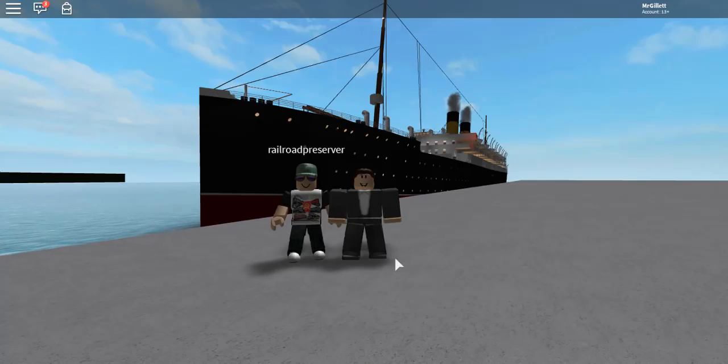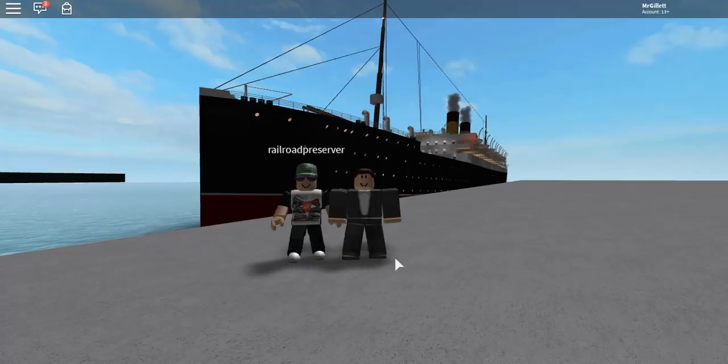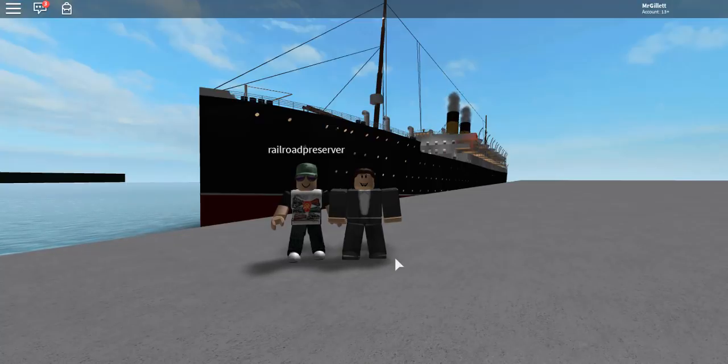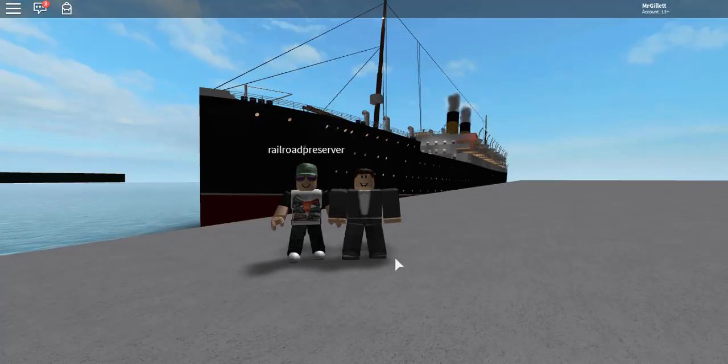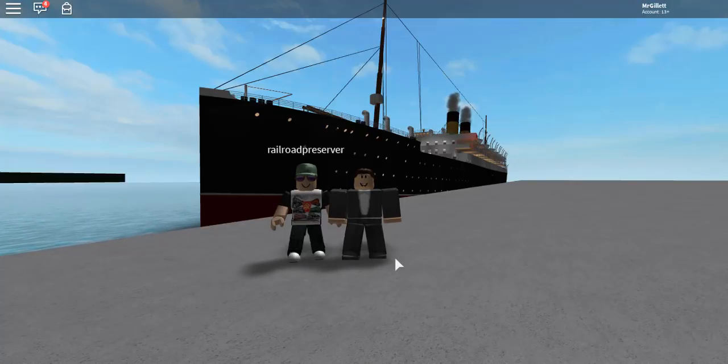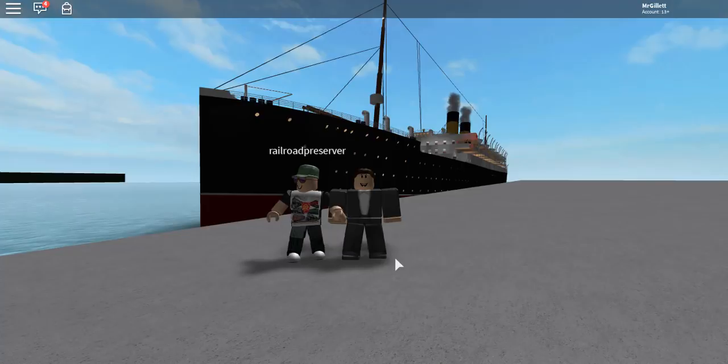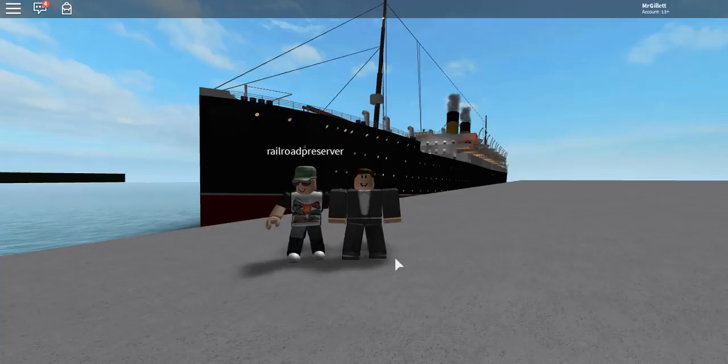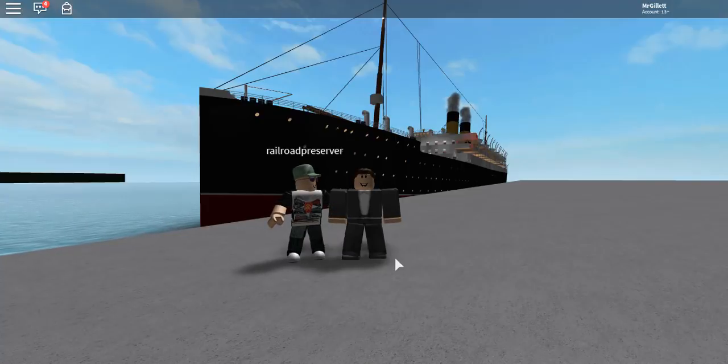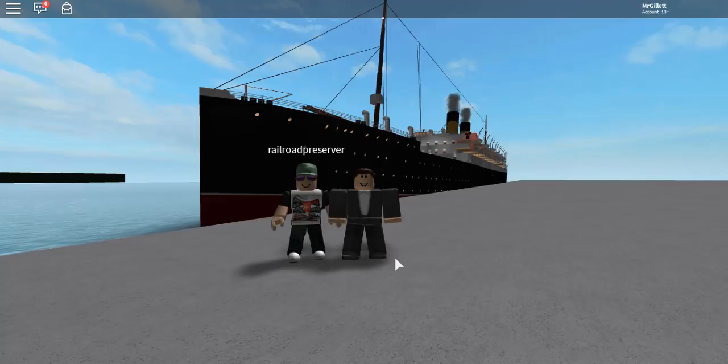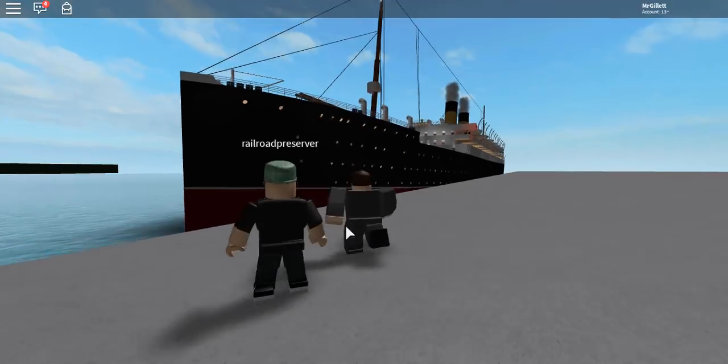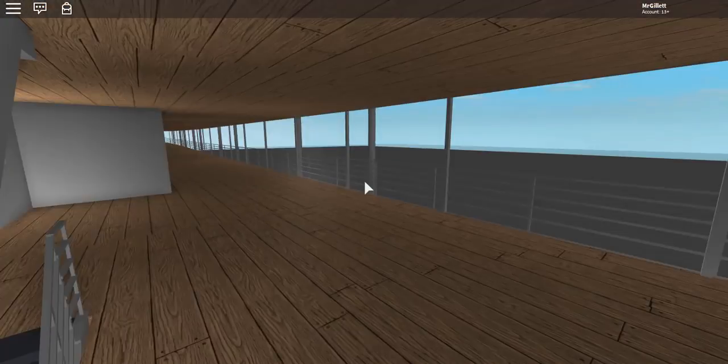Hey guys, welcome back to another video, and in today's video we are playing The Empress of Ireland's Last Voyage on Roblox, and I'm joined by Rarer Preserver. It's been a little bit since I've done a video, like a gameplay video, and I need to thank AB Media, I'll have his channel linked in the description. He helped me fix the blue screen problem that I had, so let's get into this video, guys.